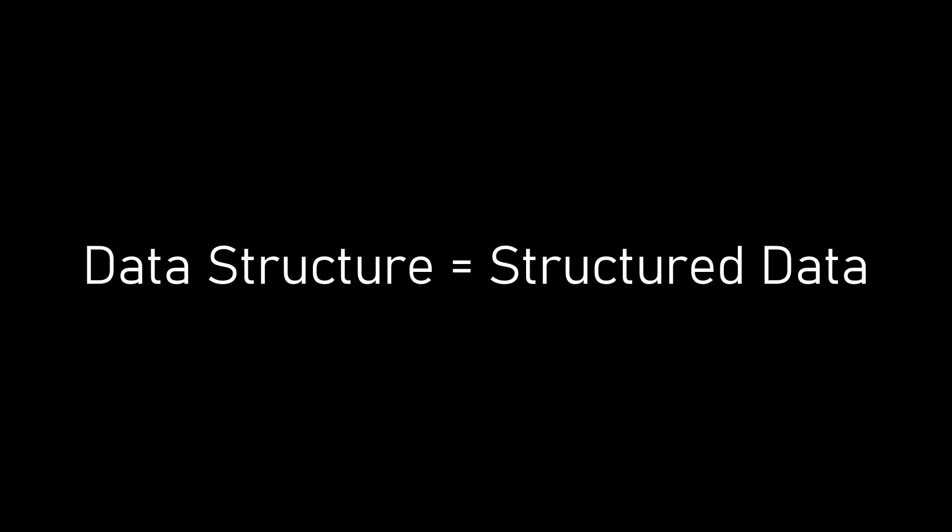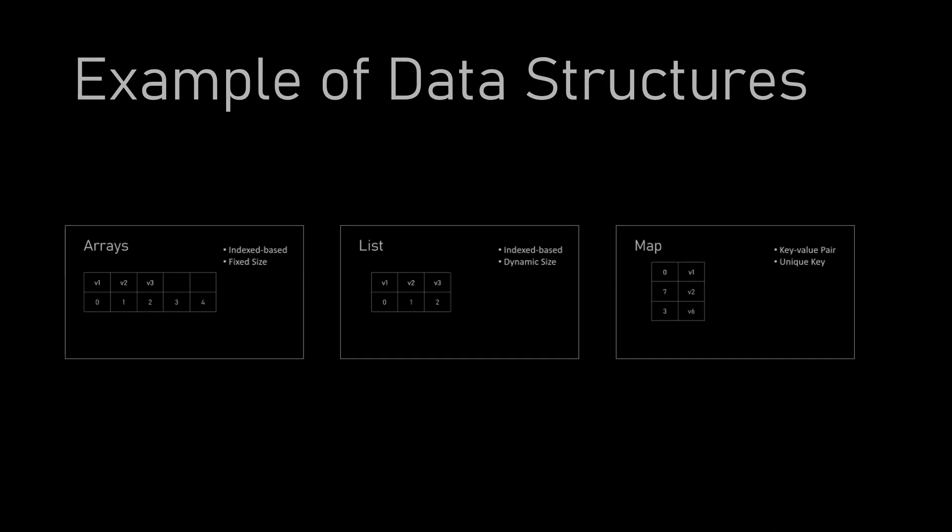Here are some of the most commonly used data structures. Let's see the basic idea behind each one of them.